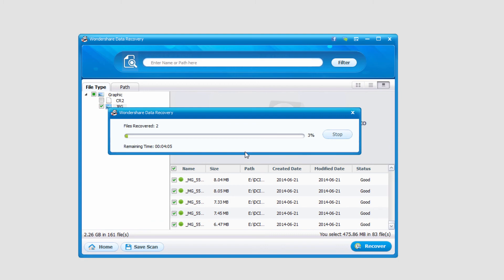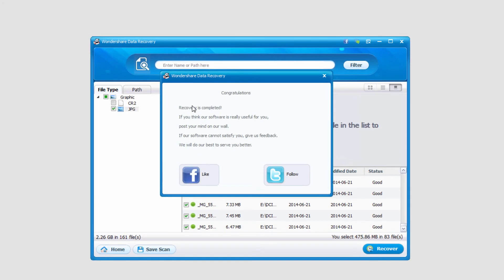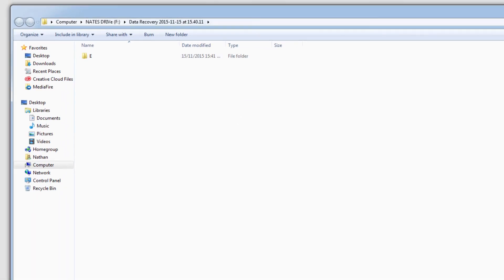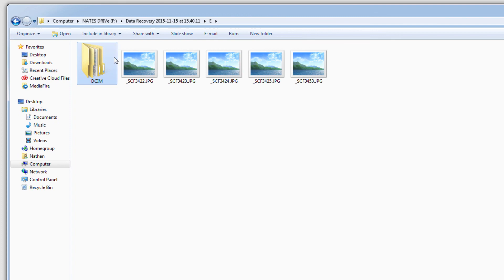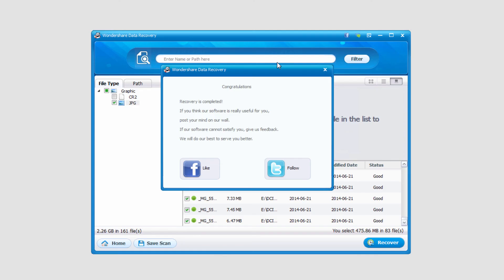Now it will start recovering our files and once complete it'll go ahead and load up the folder where everything was recovered to. We can go in and see our newly recovered files and that's how you recover photos from a digital camera using Wondershare Data Recovery.